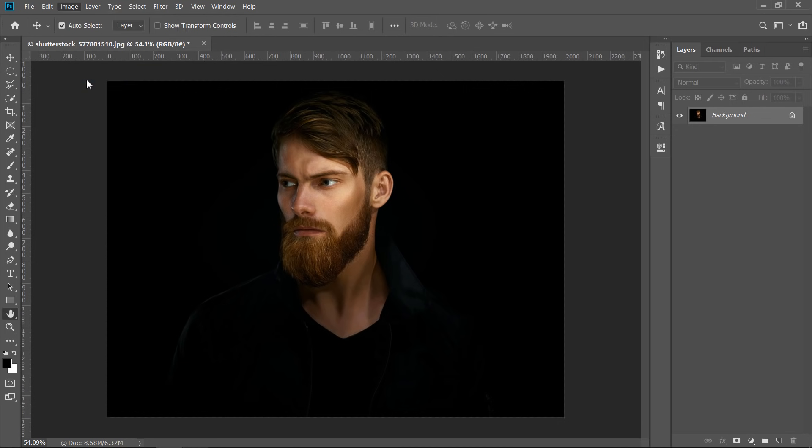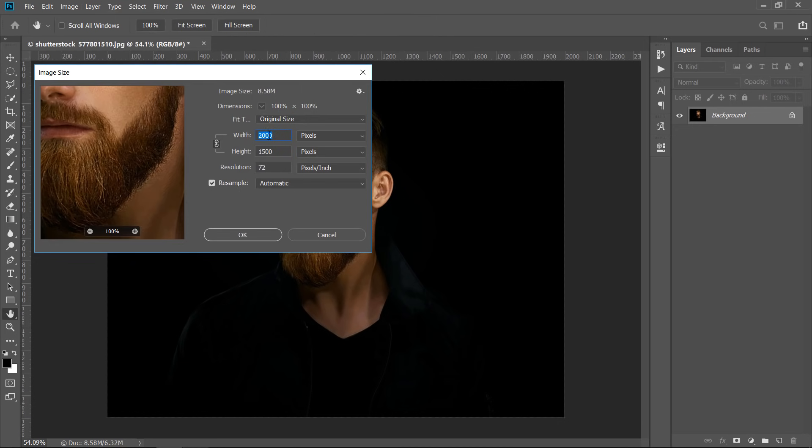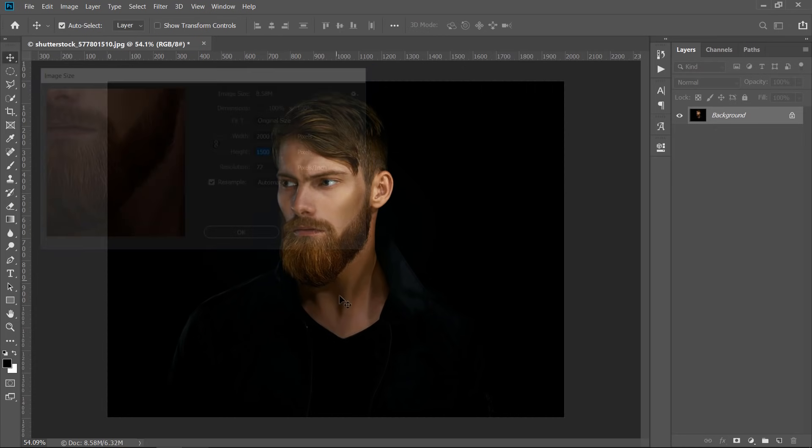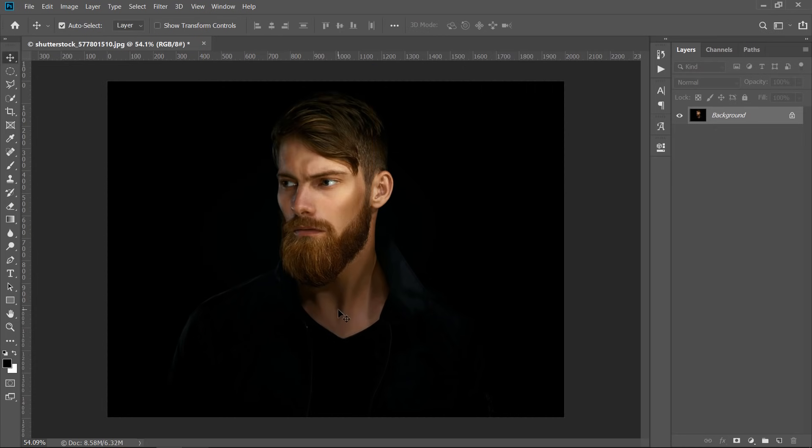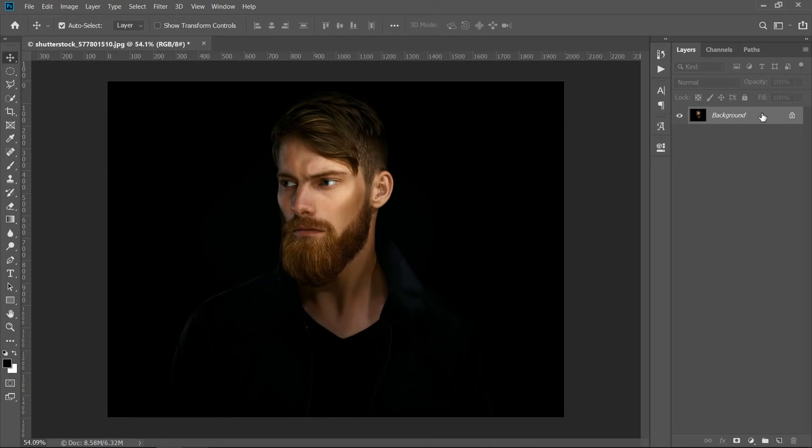First of all, you should check the image size that you are working with. Your image should not be lower than 1500 pixels in width or height. Let's go.